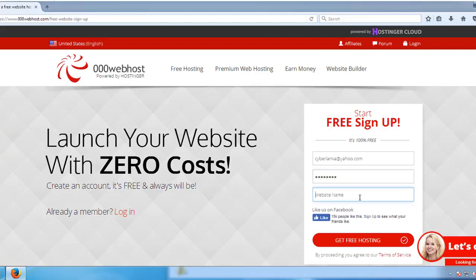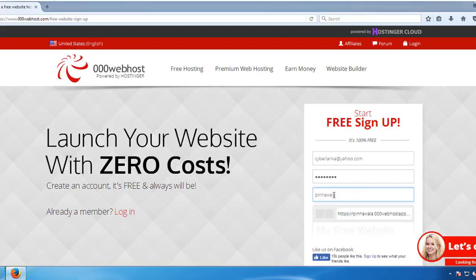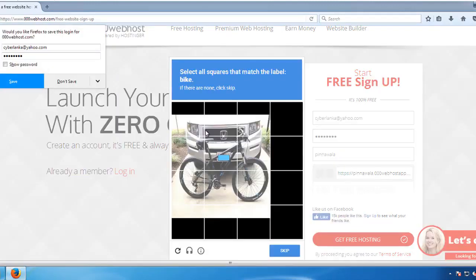Click on the website name and navigate to the sub-domain page, then type your site name. You will need to update the URL — this will be https://000webhostapp.com as the sub-domain. Then click the Get Free Hosting button.